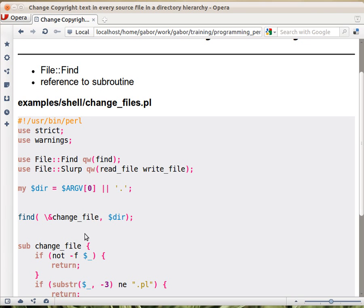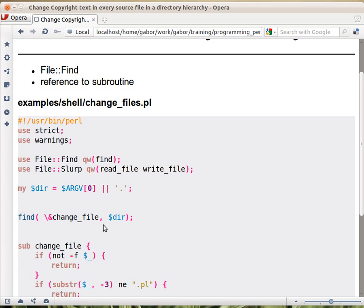In this case we have the find function that comes from File::Find that does the traversing and this subroutine will need to do the other two things. Deciding whether you want to deal with the specific thing that you got and doing the actual thing that you want to do.